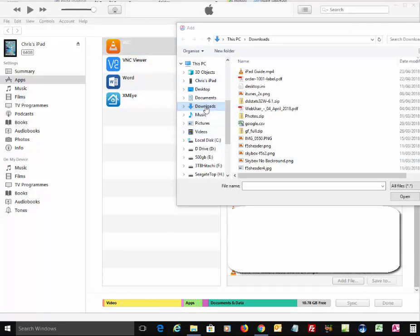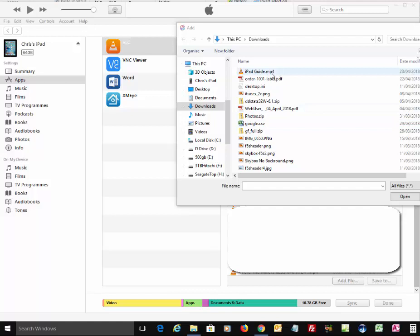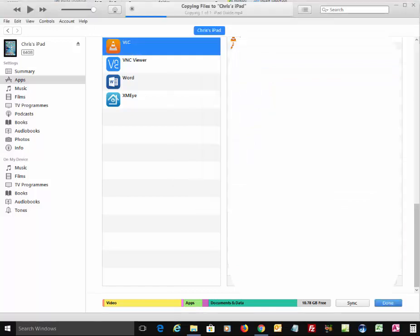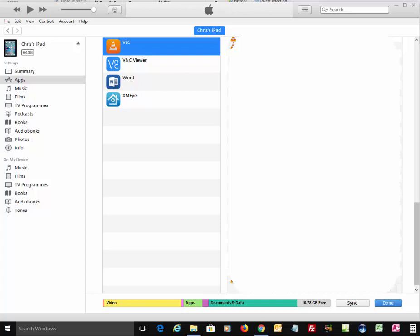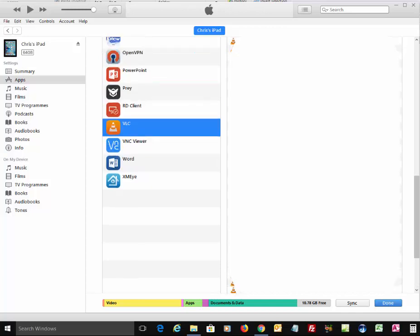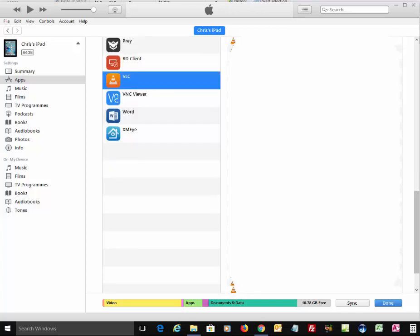So I can browse to wherever my videos have been downloaded to on the computer, or as at the moment, I'm in the right place. And what I want to do is add this iPad guide to my VLC player. So I double left-click on iPad guide, and it says they're copying iPad guide. And it's now been added to VLC player.